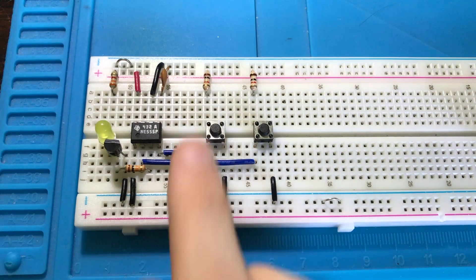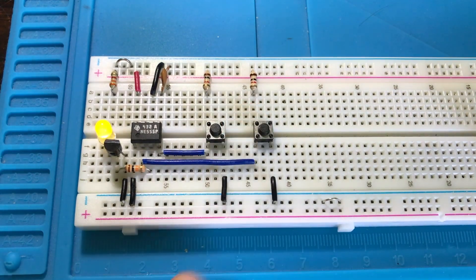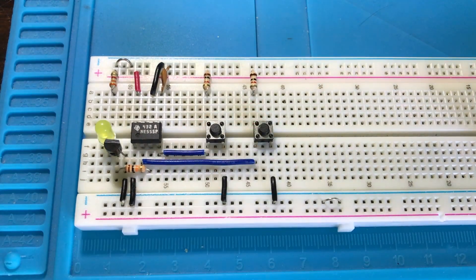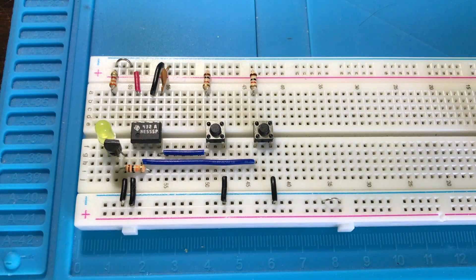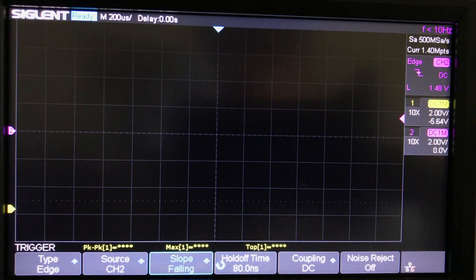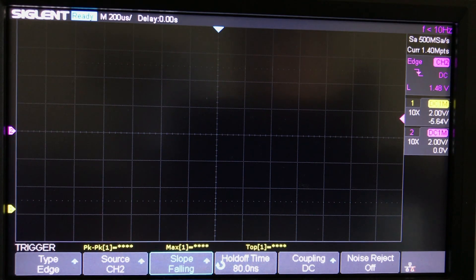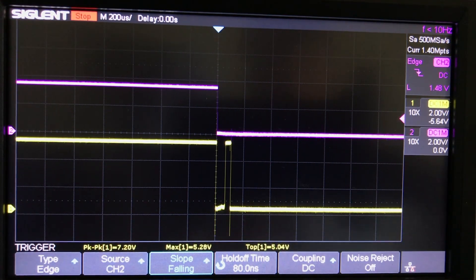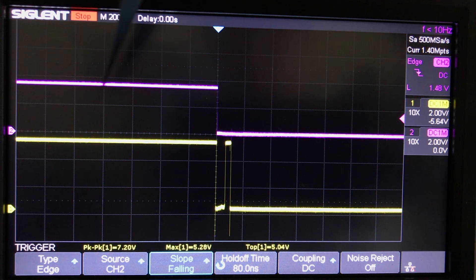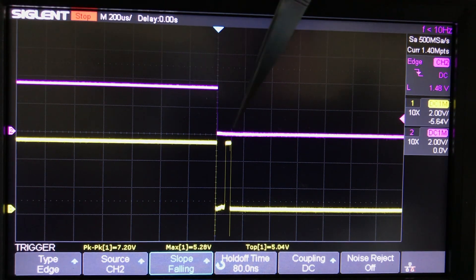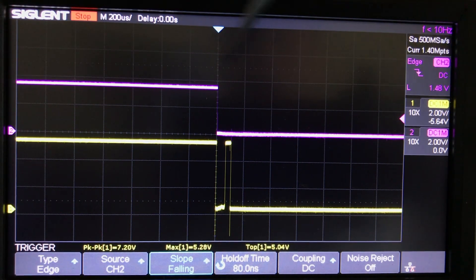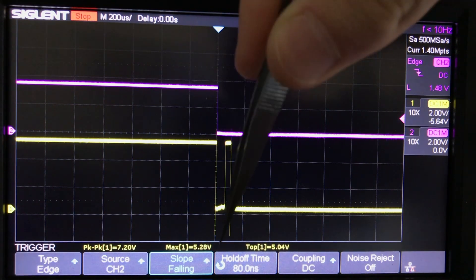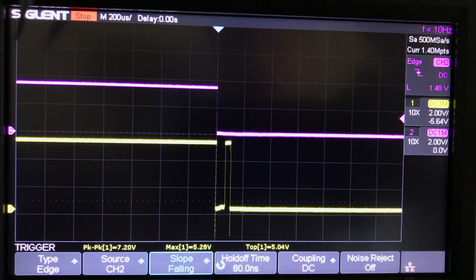Now when we turn our output on with the button, we can see our output turns on nice and cleanly without any voltage spikes. Our push button here is not debounced so it's going to do a bunch of stuff, but as you can see our IC turns on nice and cleanly just like that.